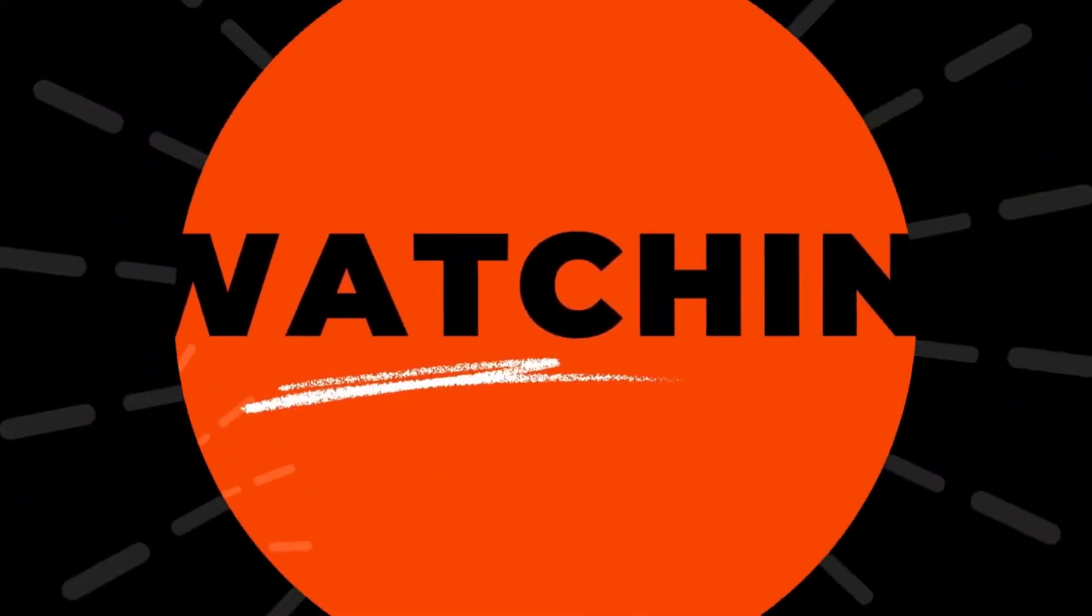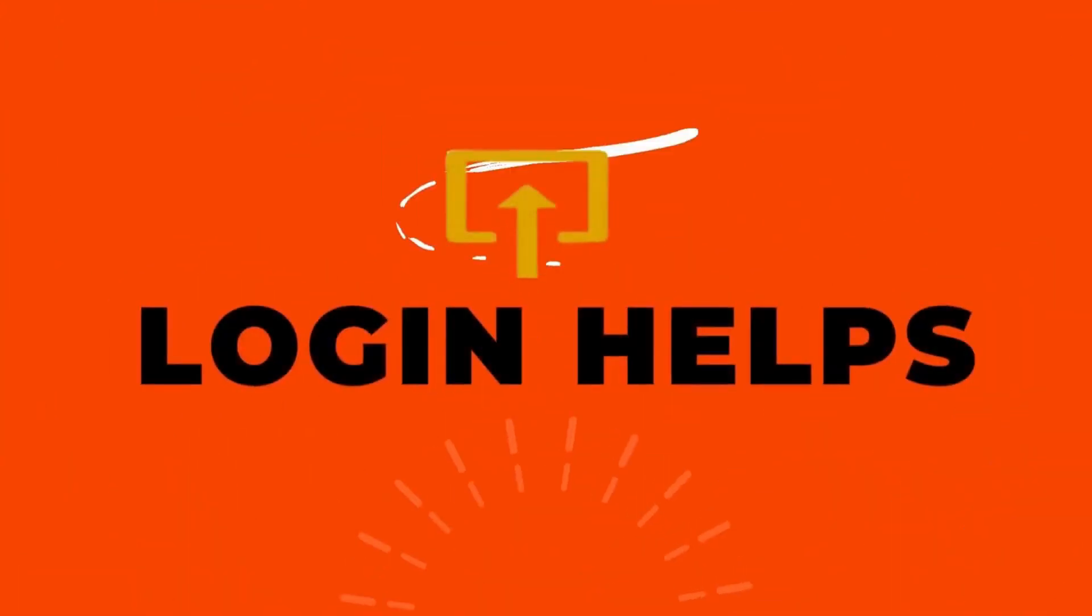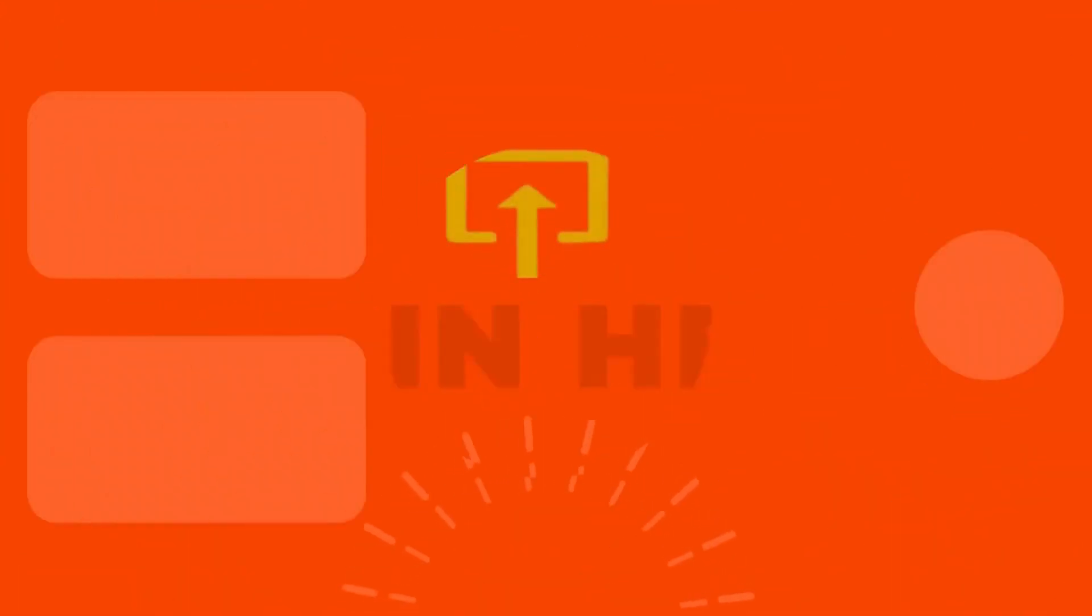I hope this tutorial will help you. And if you are new to our channel, make sure to like, subscribe, and hit the notification bell icon. Thanks for watching.